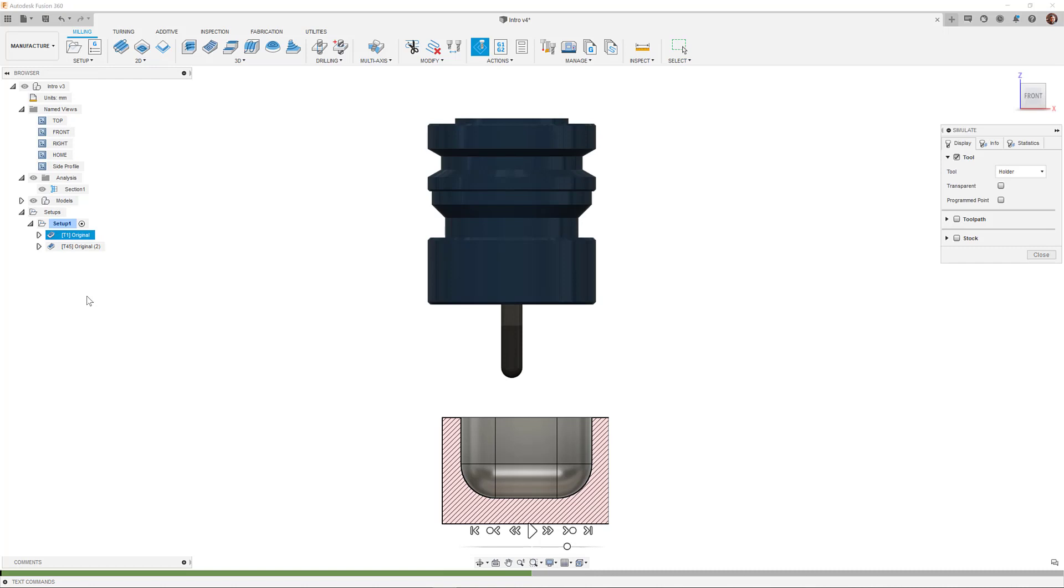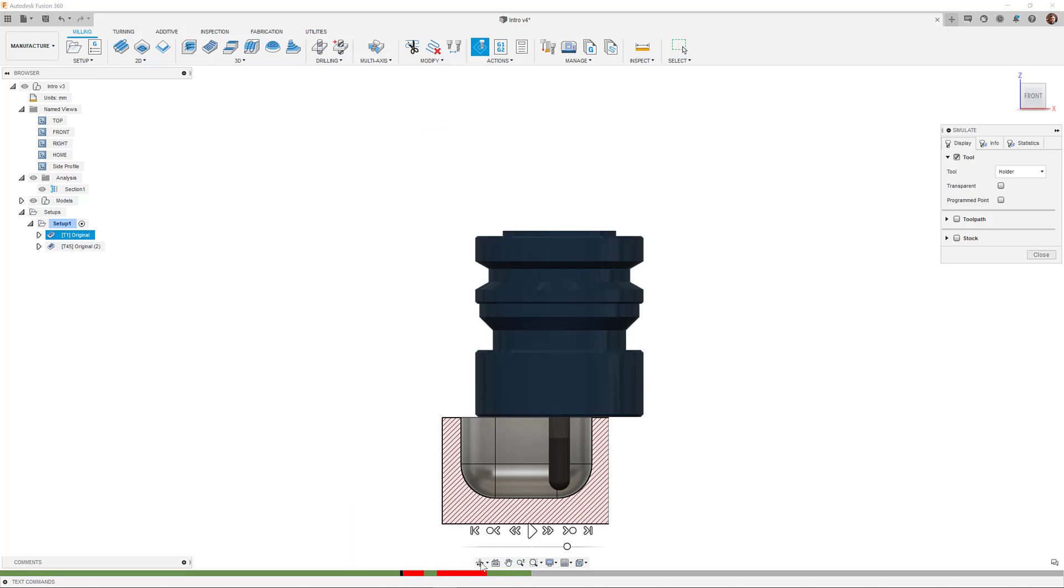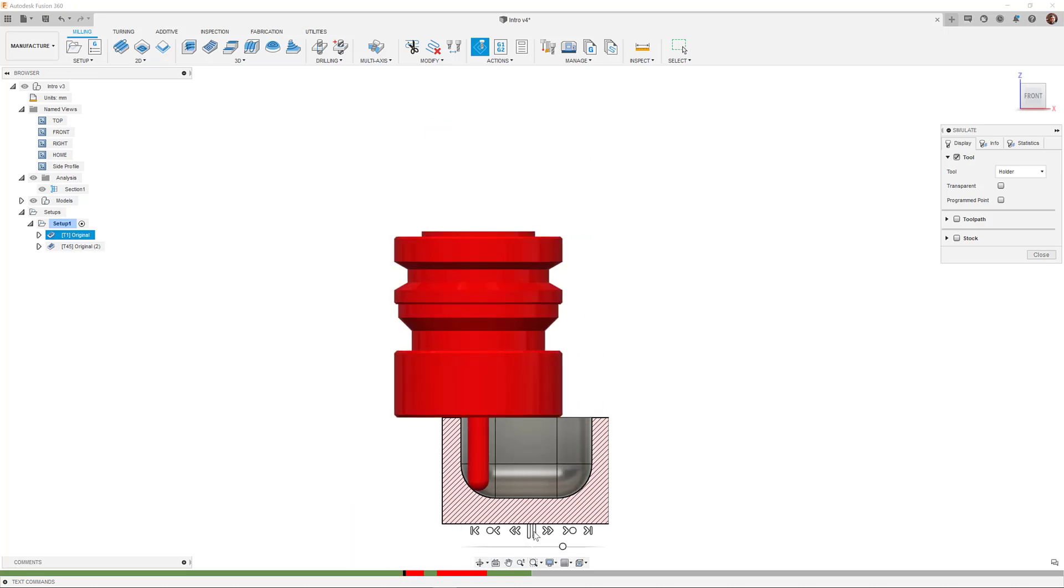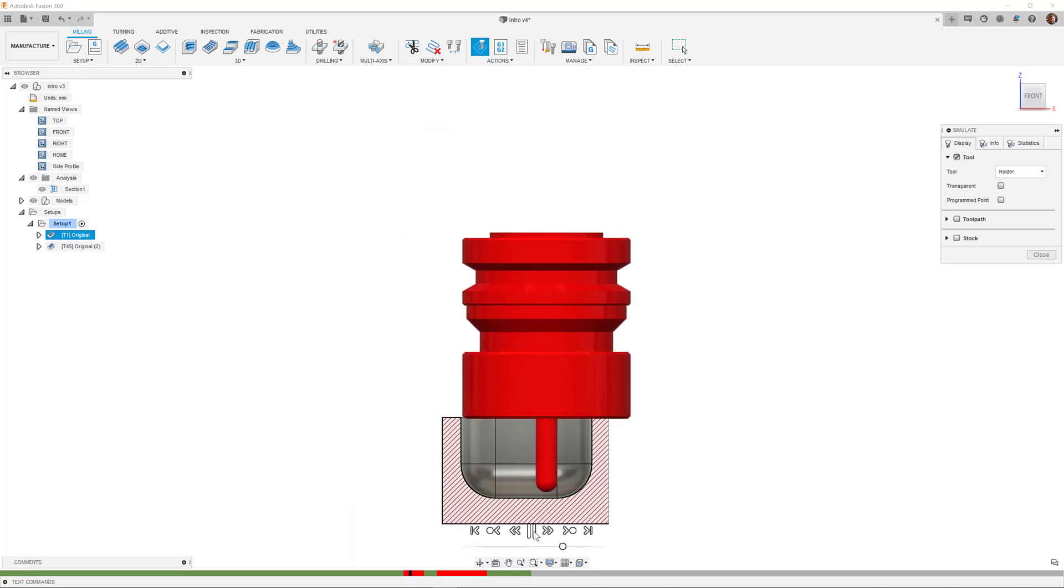Traditionally, one would consider always using the shortest tool wherever possible, but problems could arise with either the tool, holder, or both colliding with the part in different areas.